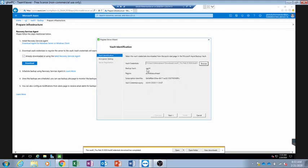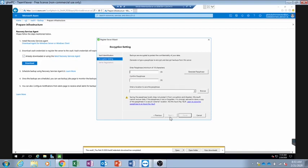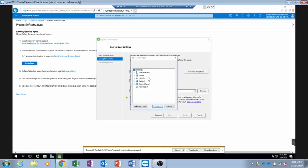It is now showing us our vault name and region. We will click on Next. Now we will specify our passphrase to encrypt and decrypt the data. We click on 'Generate Passphrase' and it will automatically generate a passphrase for us, which we save to a location on our PC.